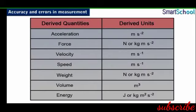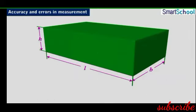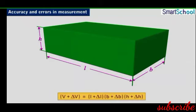When a quantity is derived from more than one measured value, the error in the derived quantity may be a combination of errors in the values from which it is derived. For example, the volume of a cuboid is the product of its length, breadth, and height. If there is an error in the measurement of length, breadth, and height, then the error in volume will reflect the combined effect of all three errors due to mathematical operations.